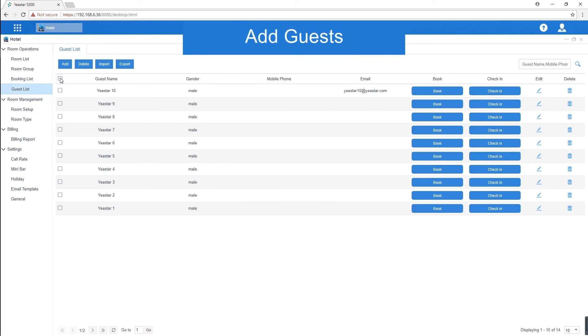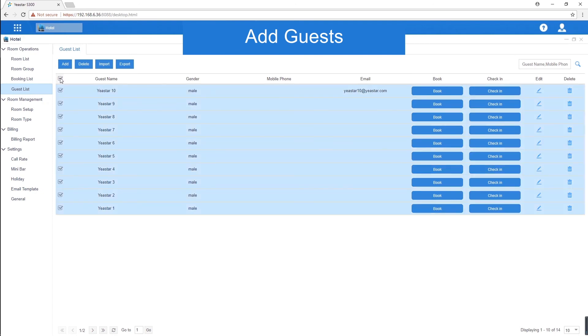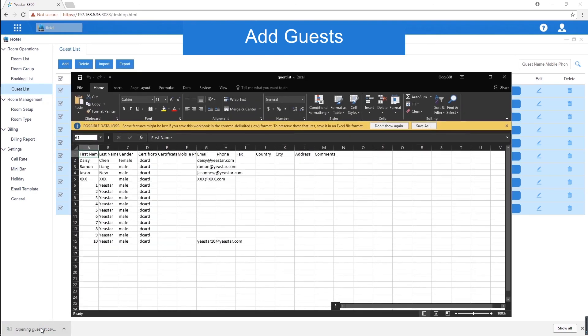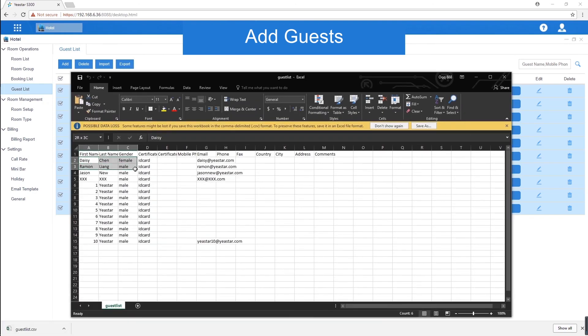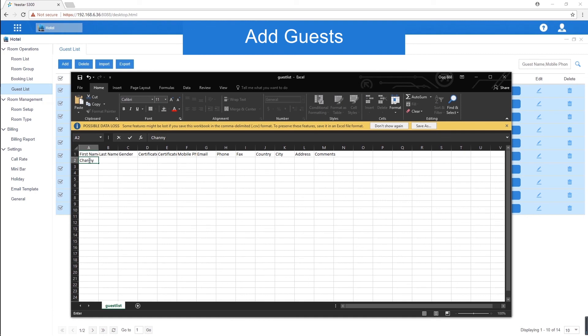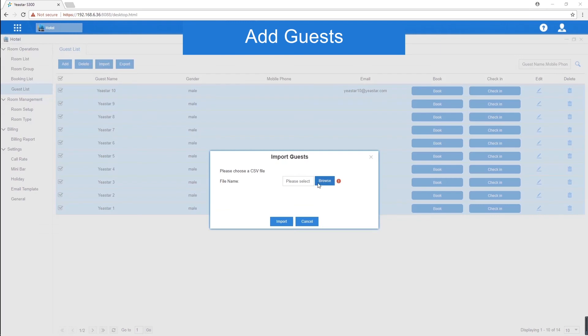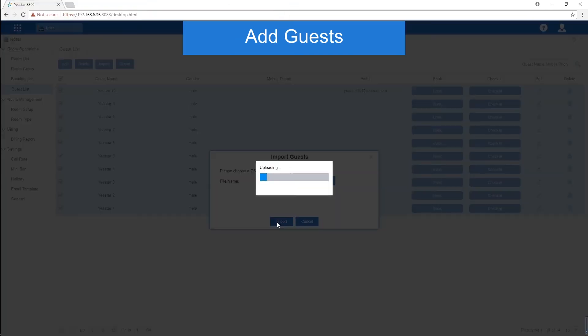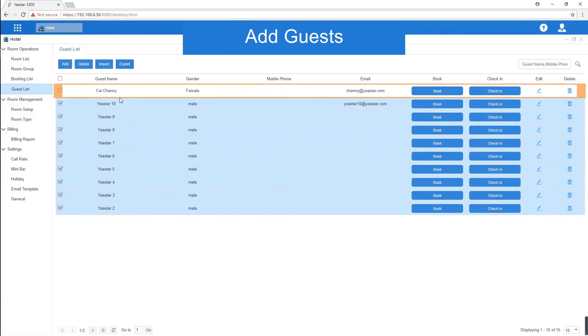What's more, we can also add a new guest or a bunch of guests with the template. Export all data and use the download file as the template. Delete the original information. Type in new guest contents and save it. Then, upload it into the system. All the guest information will show up in the guest list.